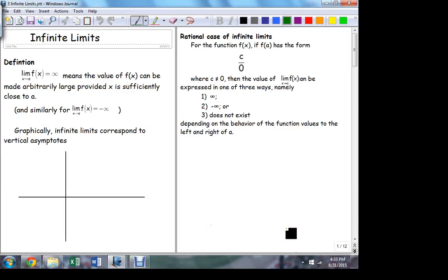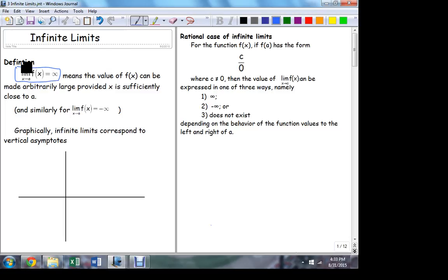How do we examine that sort of behavior in a more consistent way? Here's the statement: as x approaches A, if the limit is equal to infinity, that means the value of f(x) can be made arbitrarily large. I can make the function value as large as I want just by getting x sufficiently close to A. Similarly for negative infinity — I can make the function value as small as I want just by getting x close enough to A.